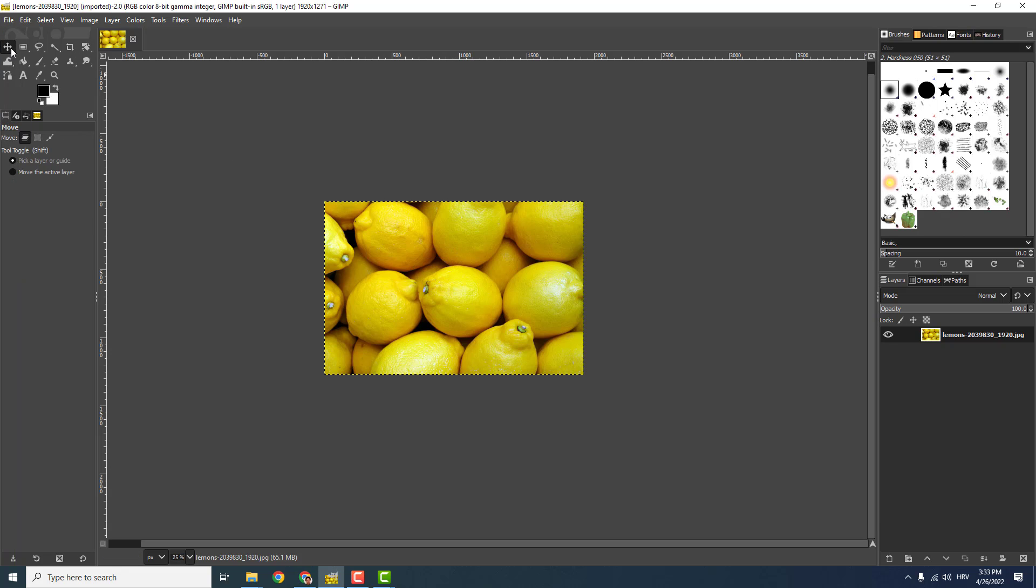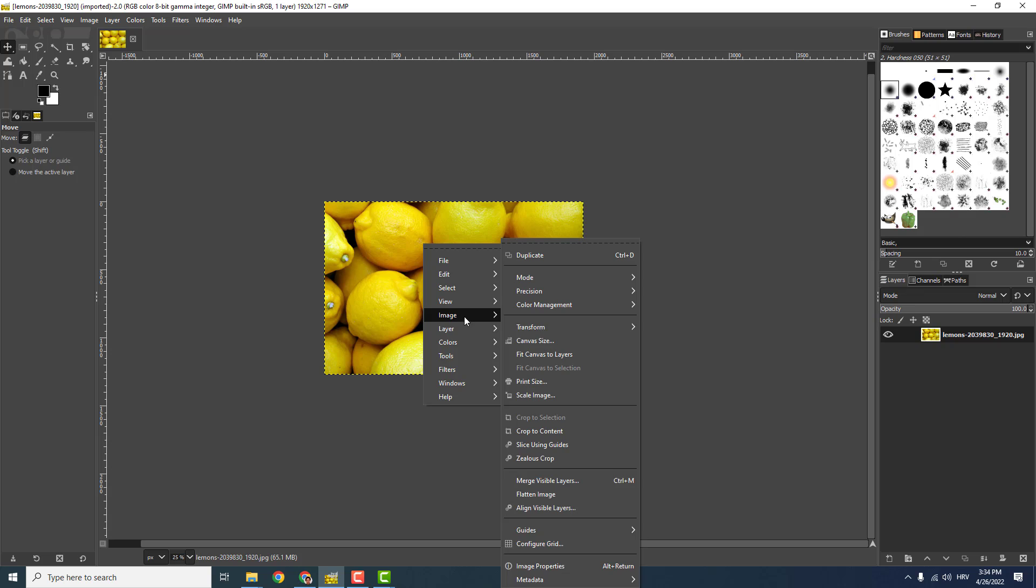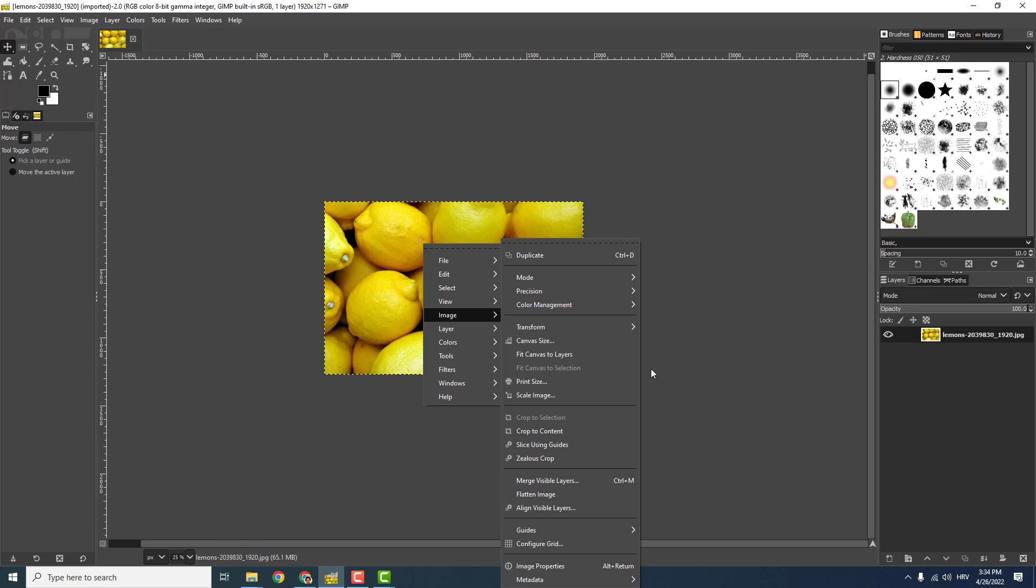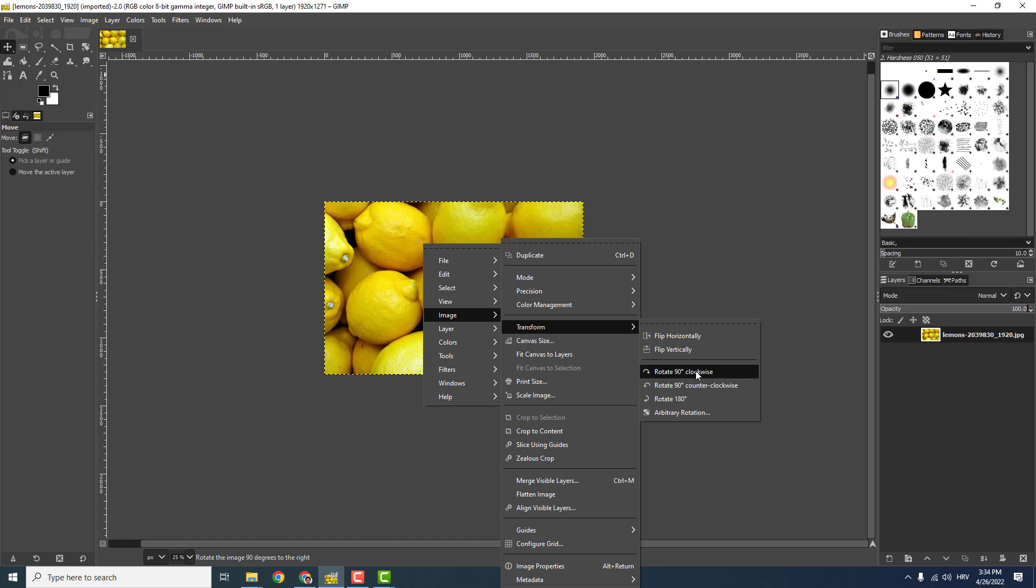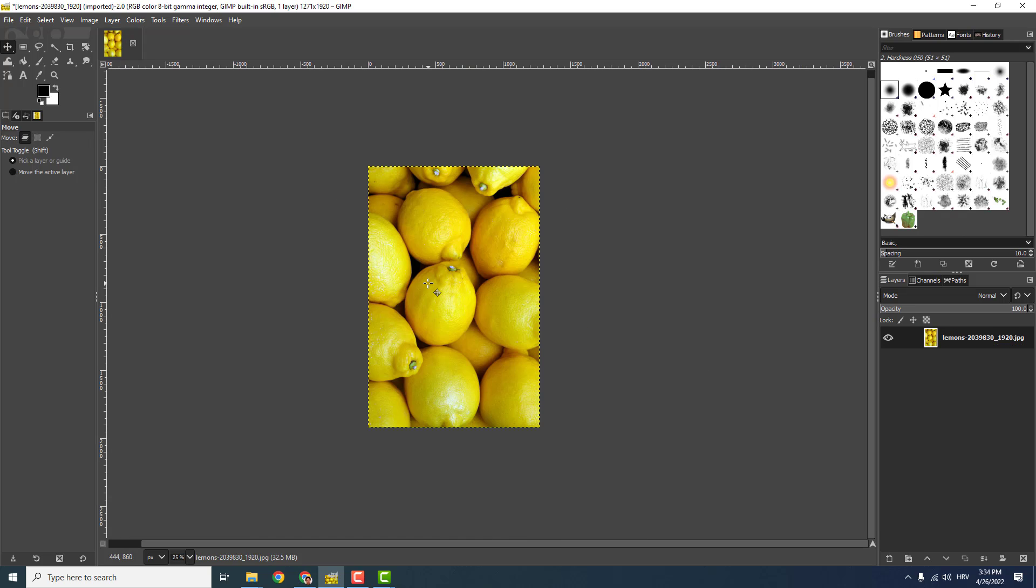To do that, you can just right-click over here, go to Image, go to Transform, and over here you can see rotate 90 degrees clockwise and so on.